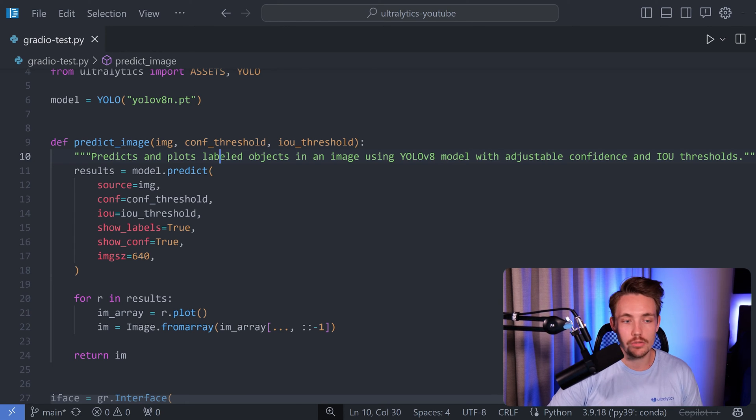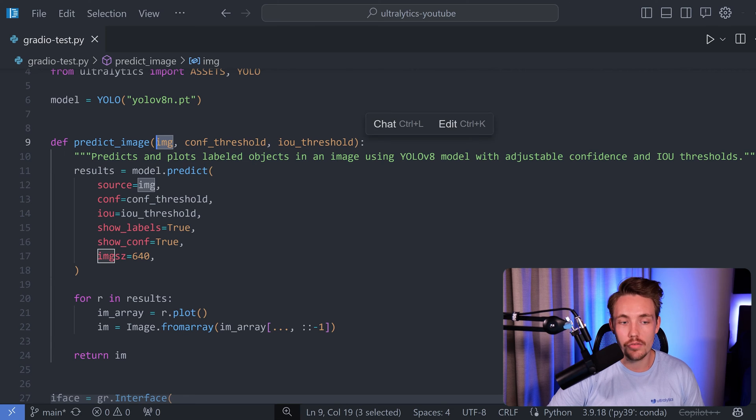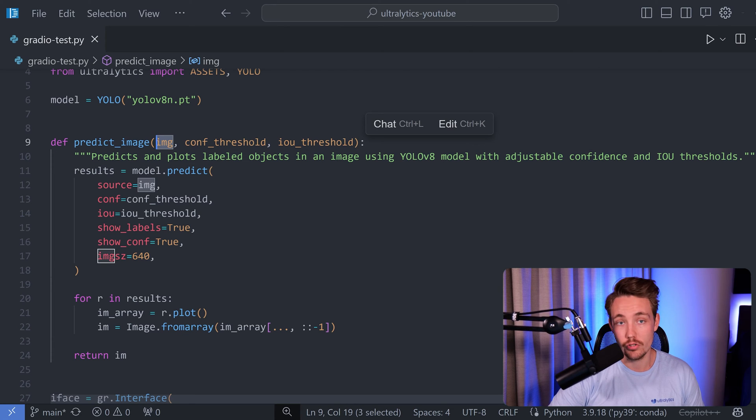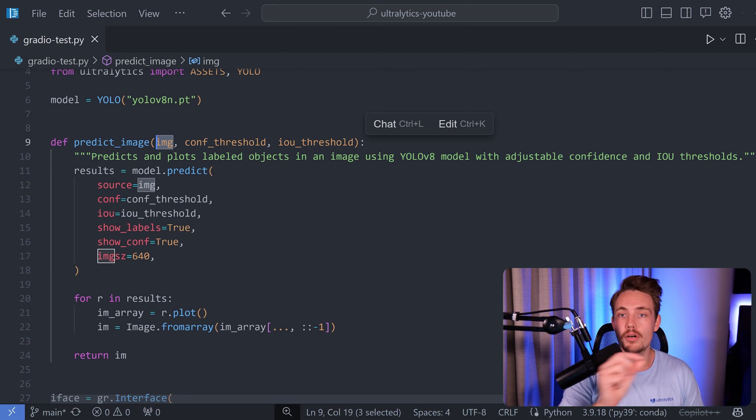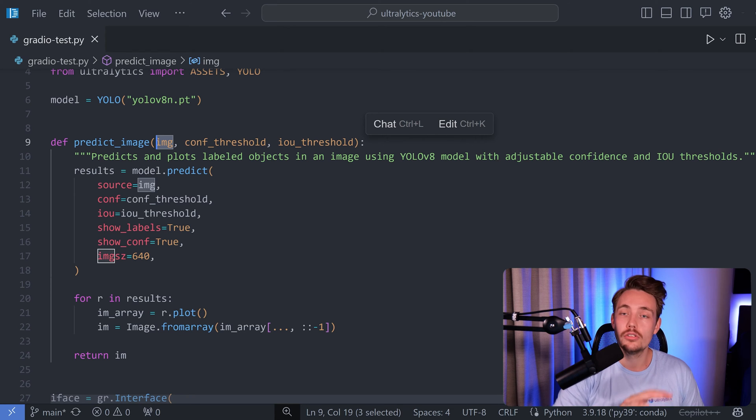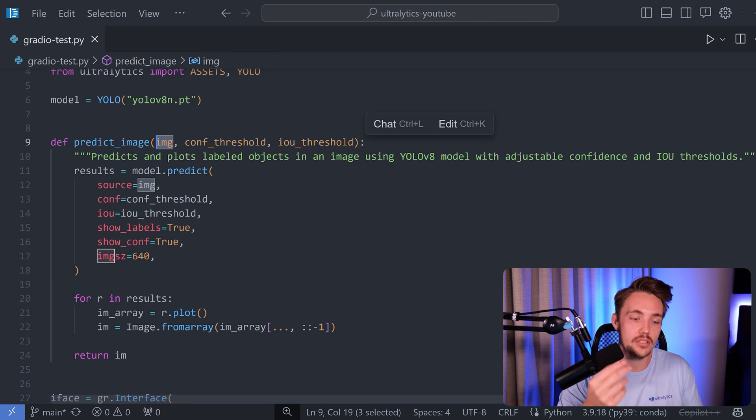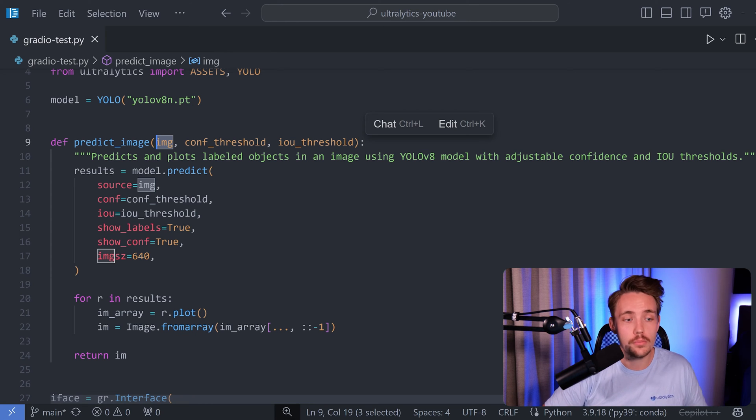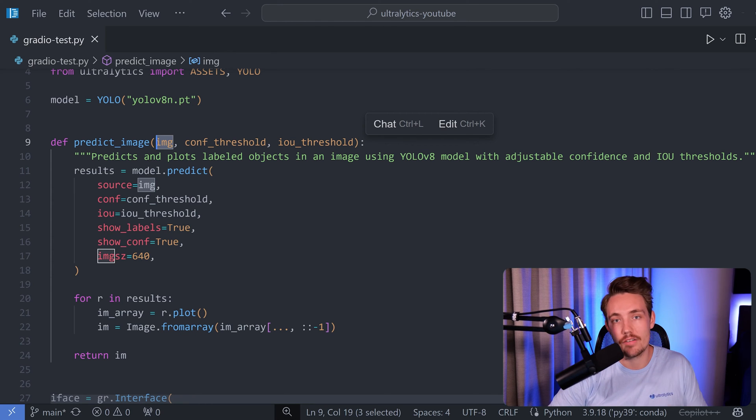So right now we call predict_image, we throw in an argument with our image, the confidence threshold and also intersection over union threshold. Because we're going to have track bars where you can basically just tune those parameters and that will be the input to this function as well. So we always change the confidence score and intersection over union before we do predictions inside of our Gradio interface.